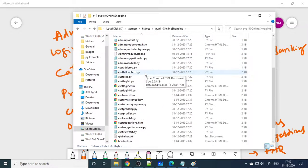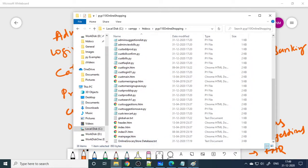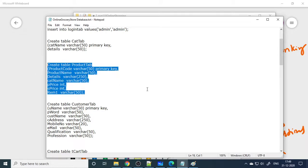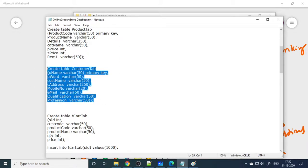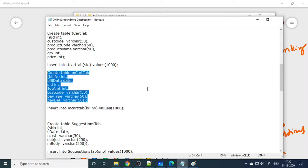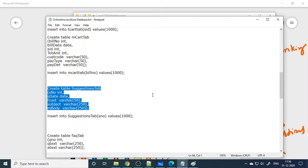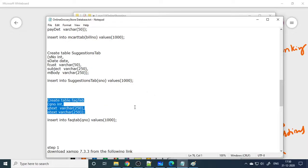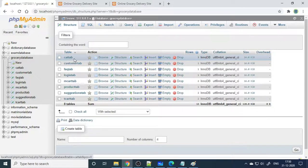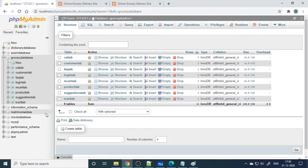Now let's look at the project folder. You can see the online shopping files. The database used is 'grocery'. The tables are: a login table, a category table, a product table, a customer table (where customer sign-up data is stored), a temporary cart table (tcart), a main cart table (once the order is finalized), a suggestion table, and an FAQ table. All these tables are visible in phpMyAdmin.